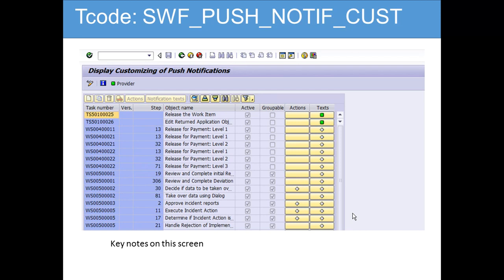There is also the Display of Push Notification Customizing. These are the different types of push notifications that have been configured. You can describe what types of text are available and activate them. The green ones are all activated; the ones shown with a gray diamond are not activated. You can group them, but when grouping, it needs to be logically organized.